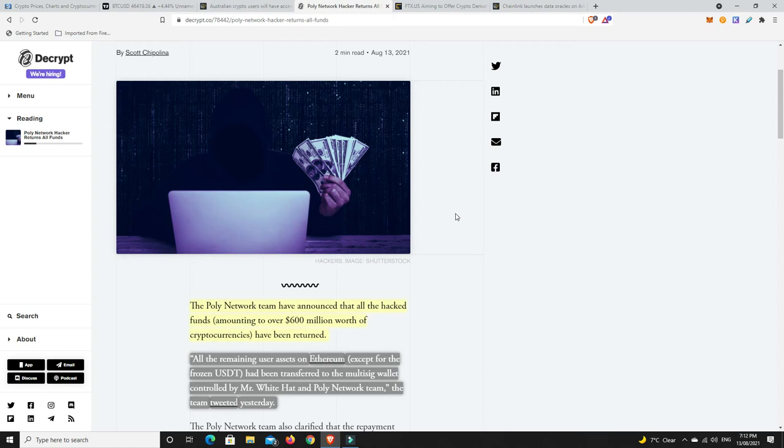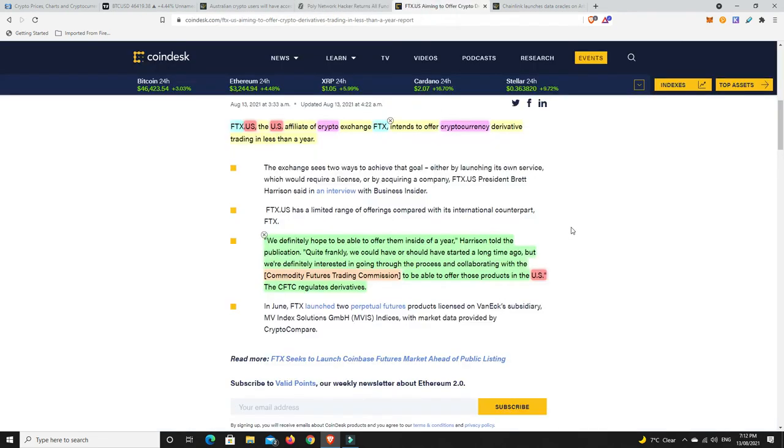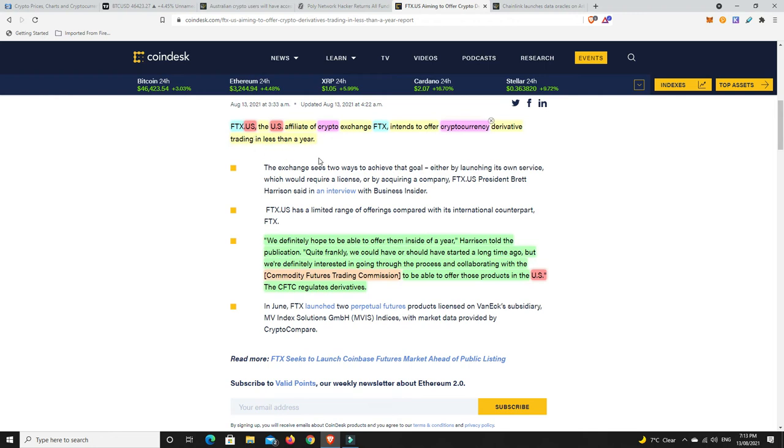All right, FTX. FTX US, which is the US affiliate of the crypto exchange FTX, intends to offer cryptocurrency derivative trading in less than a year. Now that'll be interesting because there's all sorts of stuff going on at the moment with regulation. But word on the street, or at least according to BitBoy, is that FTX falls into the financial conglomerate or the financial group that he always talks about. Maybe they are feeling like they might get a good regulation allowing them to do that.